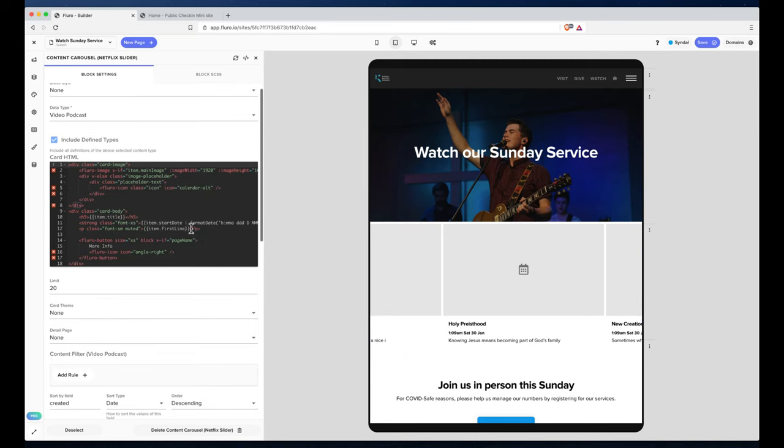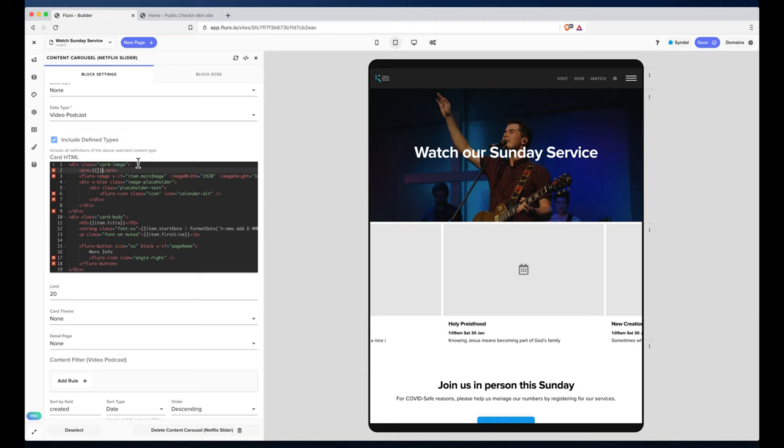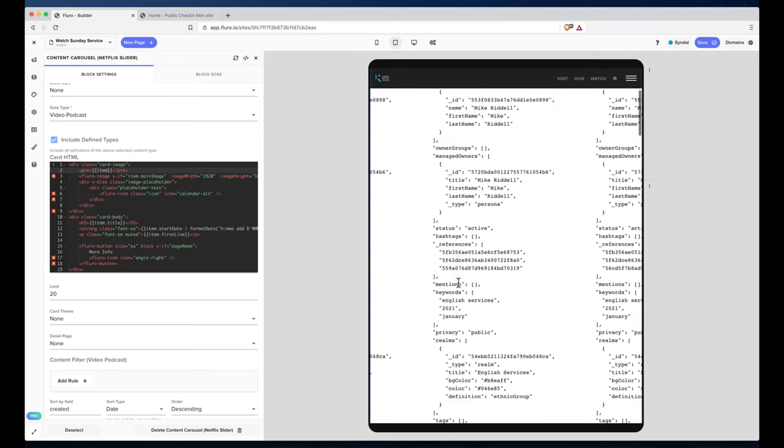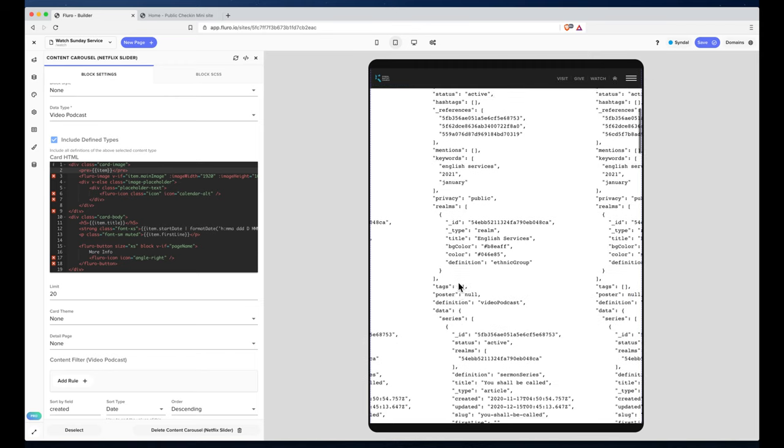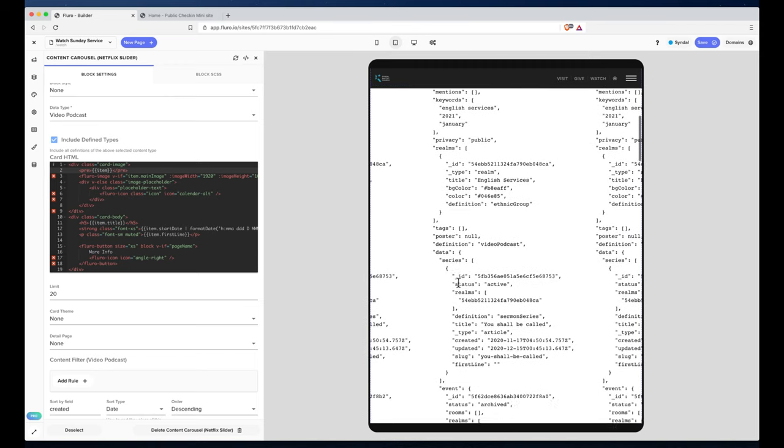So let's just check that by going into our template. We'll add a pre-tag and check what details we've got for the item. Yeah, it looks like we've got plenty of information here.